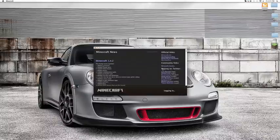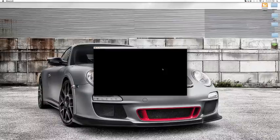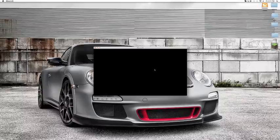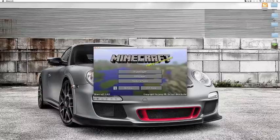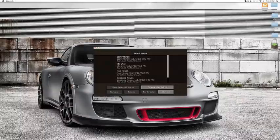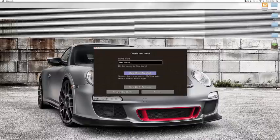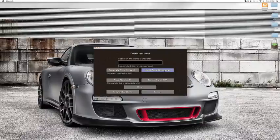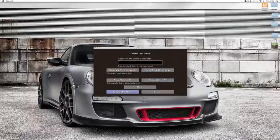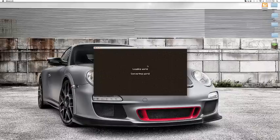Just log in and wait. Singleplayer. I already have the world but I'm just gonna create a new one. Creative. That would be a Biosphere world type and bonus chest on.